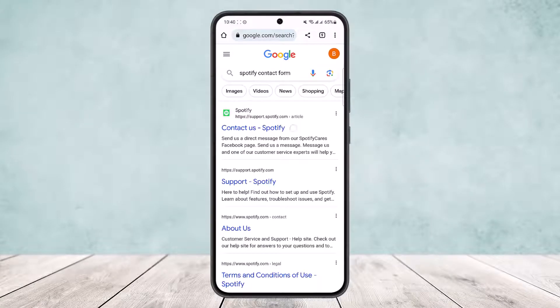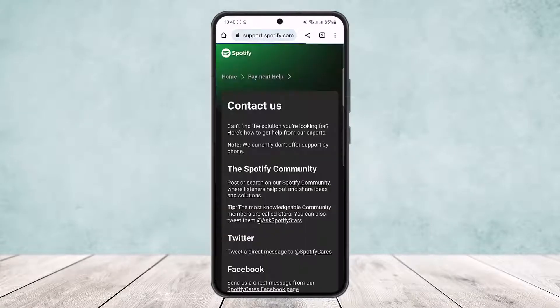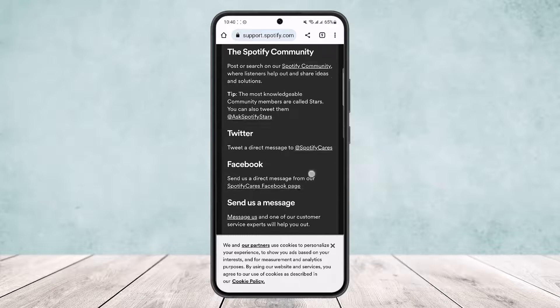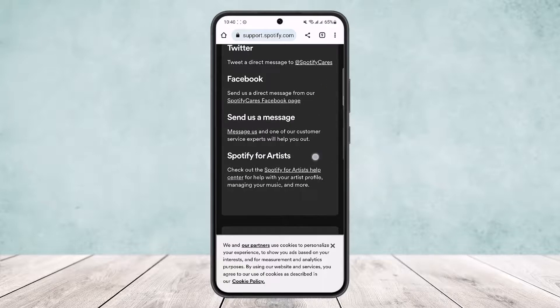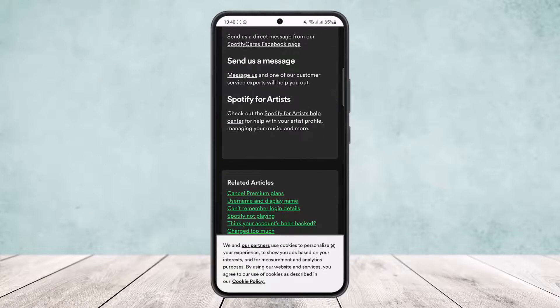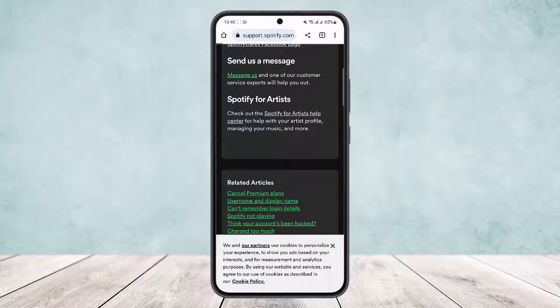You'll get the first link — as you can see, 'contact.spotify' — open it up, then scroll down below and tap on the 'Message Us' option.